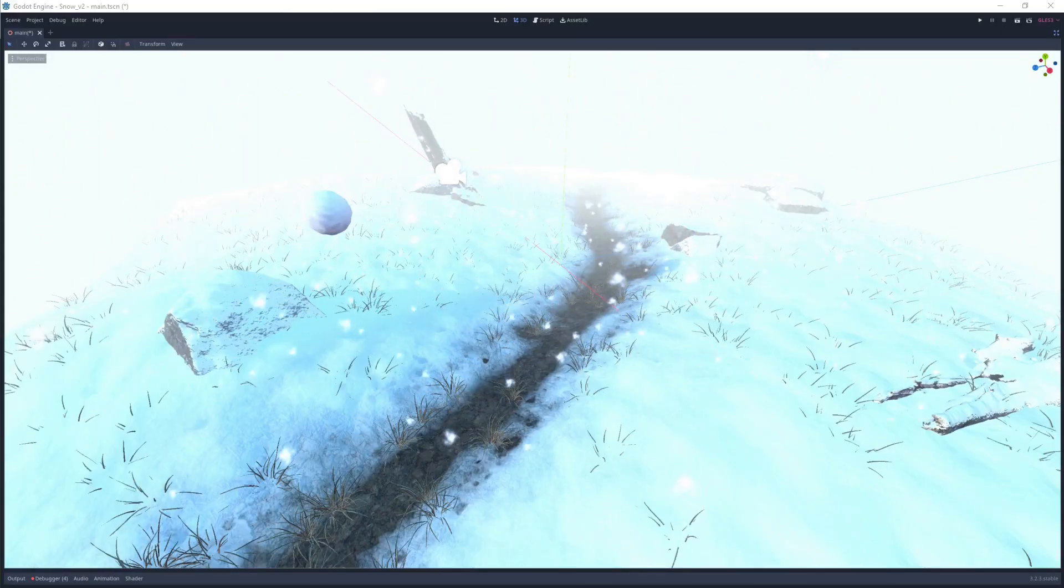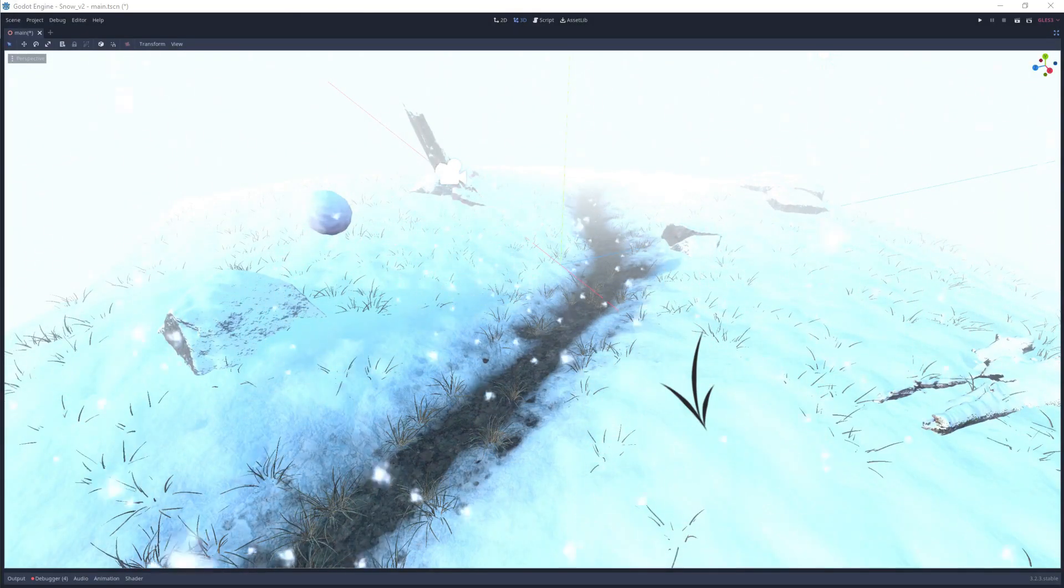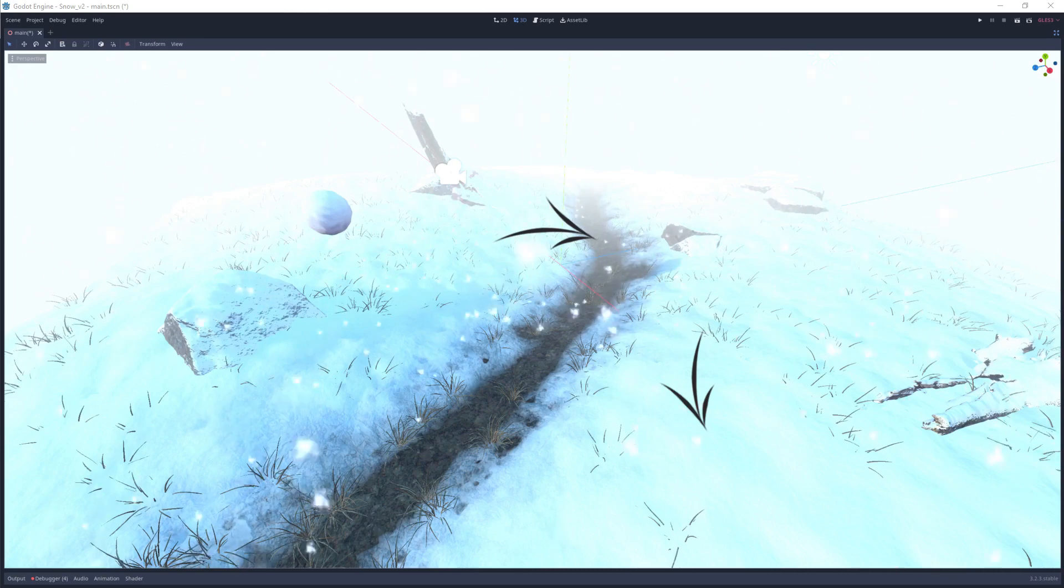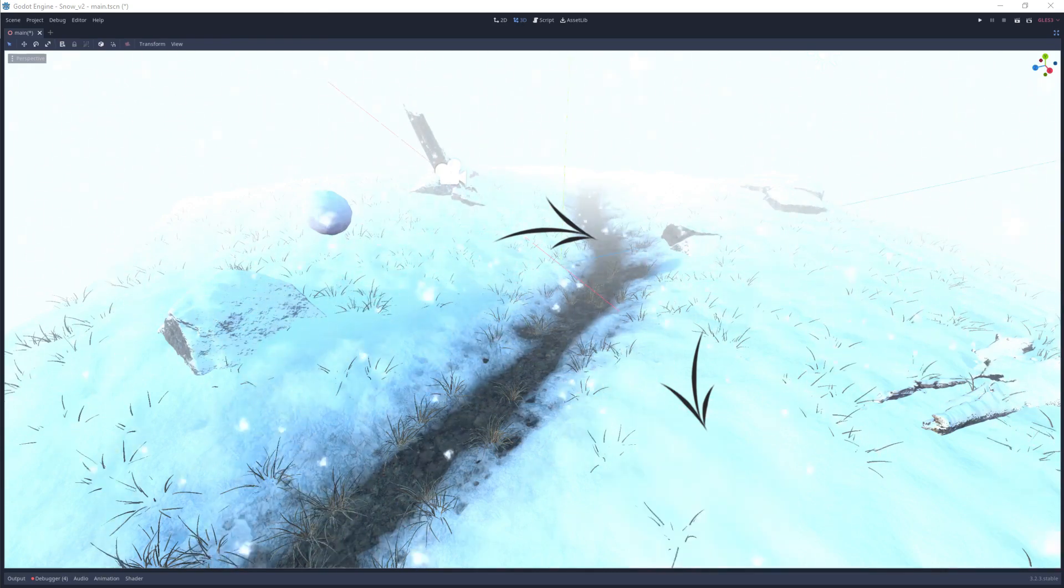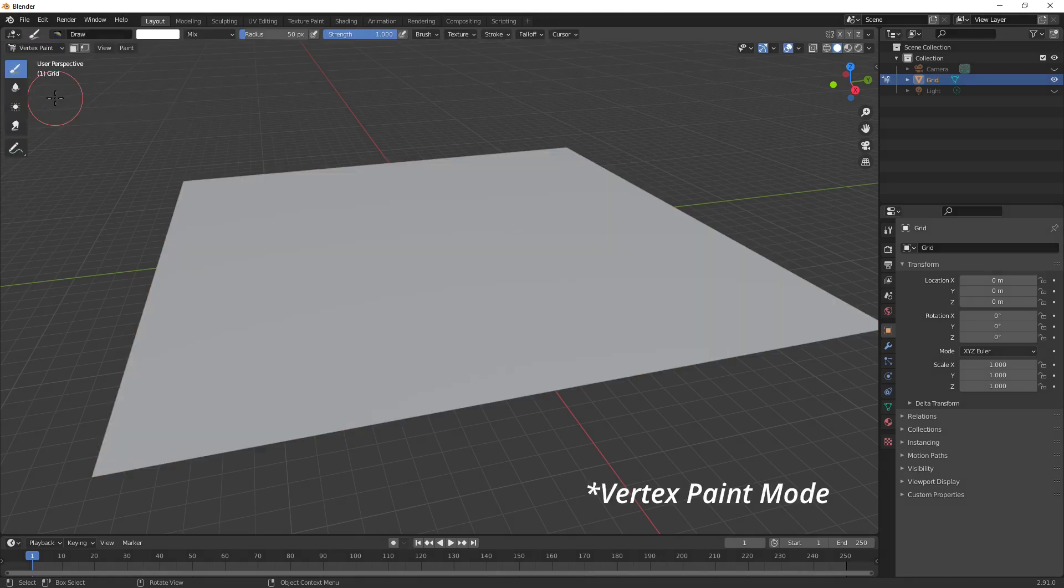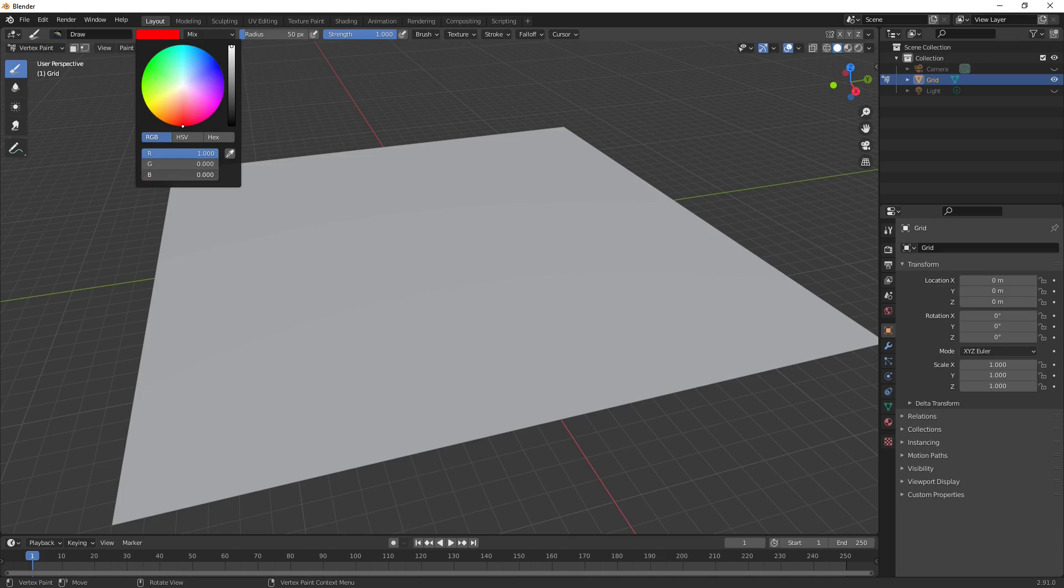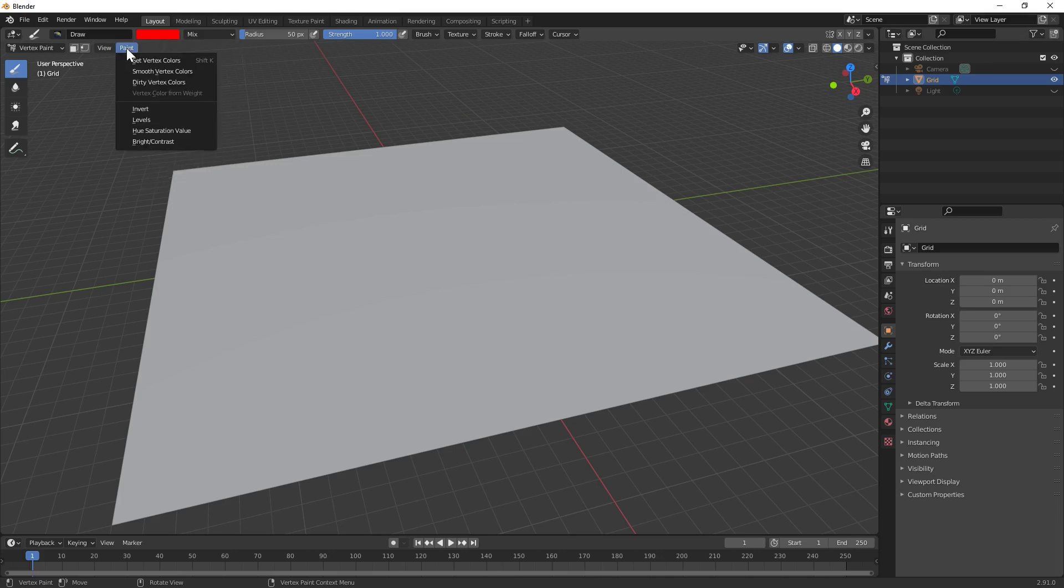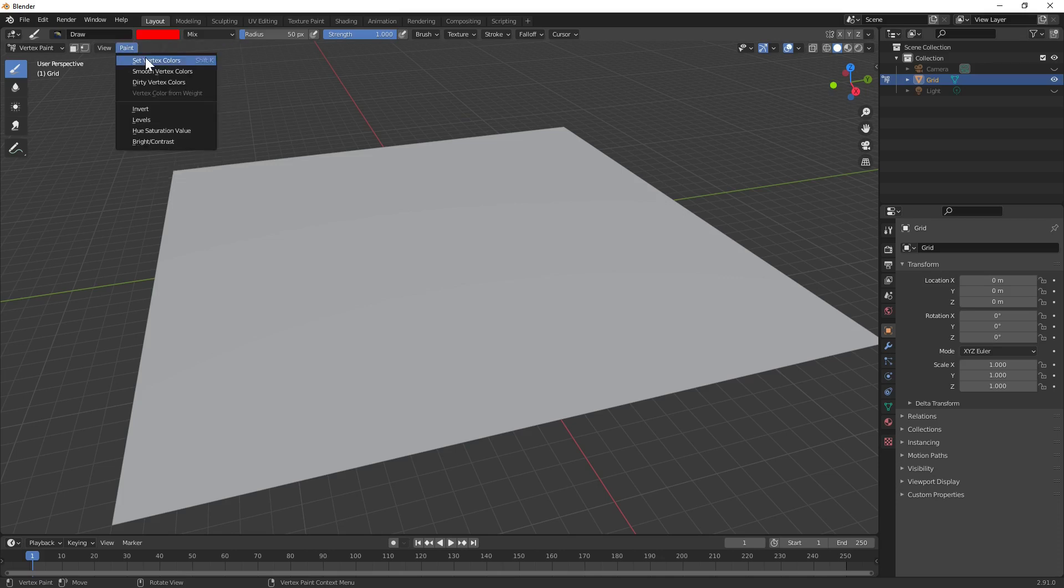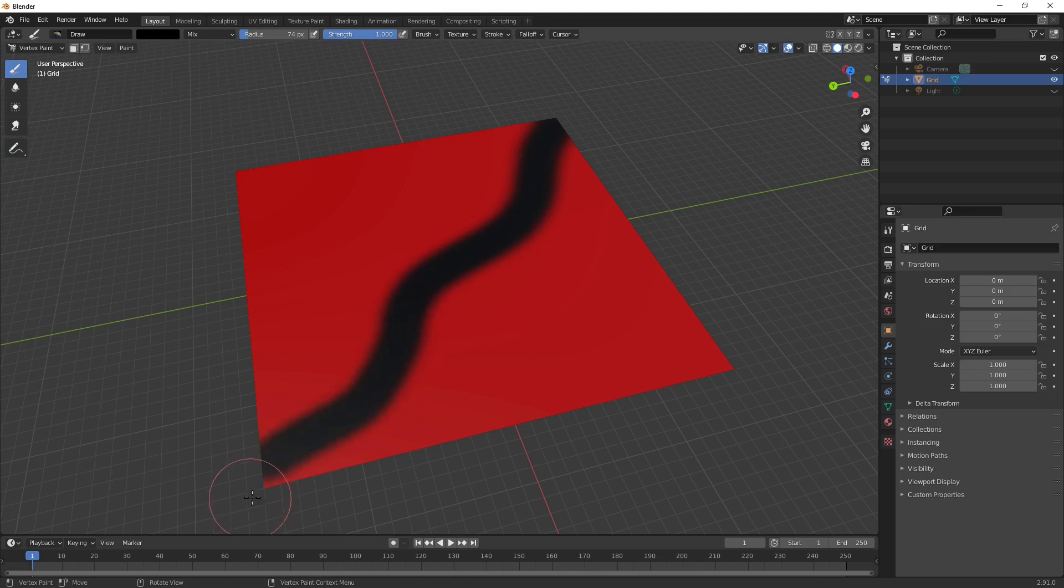We'll need two materials to make this environment: snow, obviously, and dirt to cut a little meandering path through it. We'll blend between these two materials using vertex colors, which can be painted directly in Blender by switching to mesh paint mode. Let's flood the whole mesh with red, which will represent our snow, then cut a path through the snow by painting black.